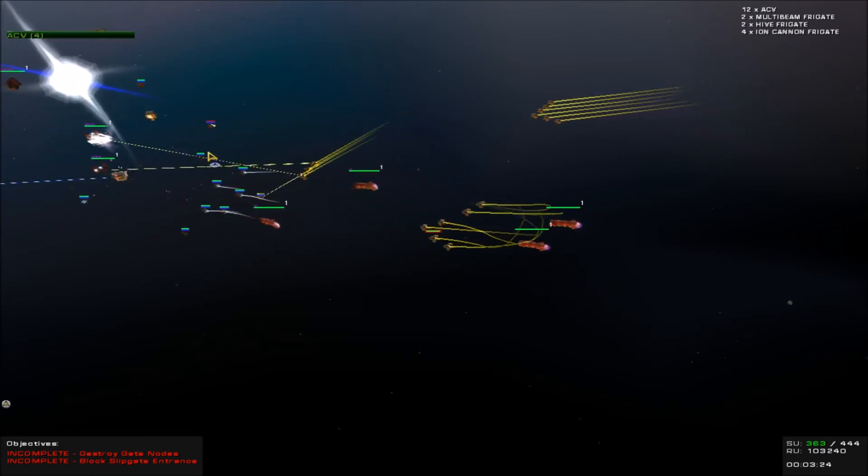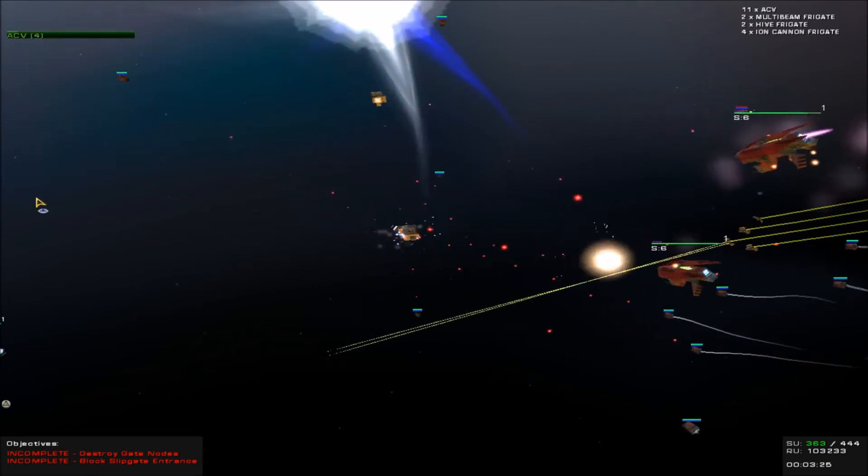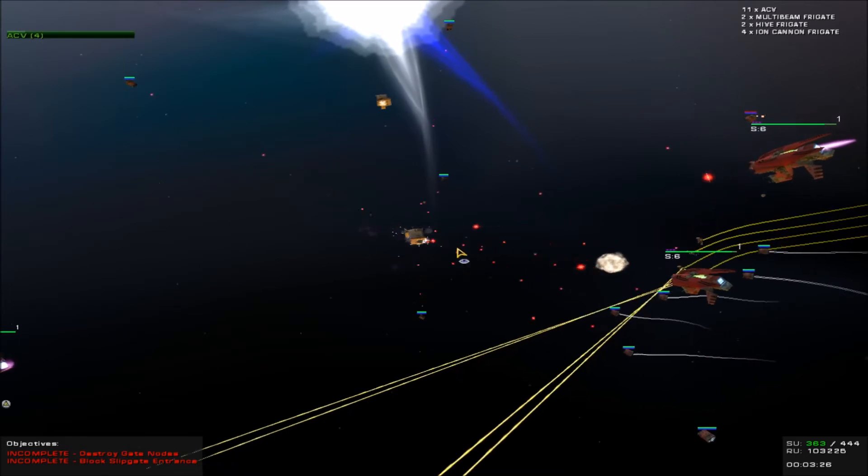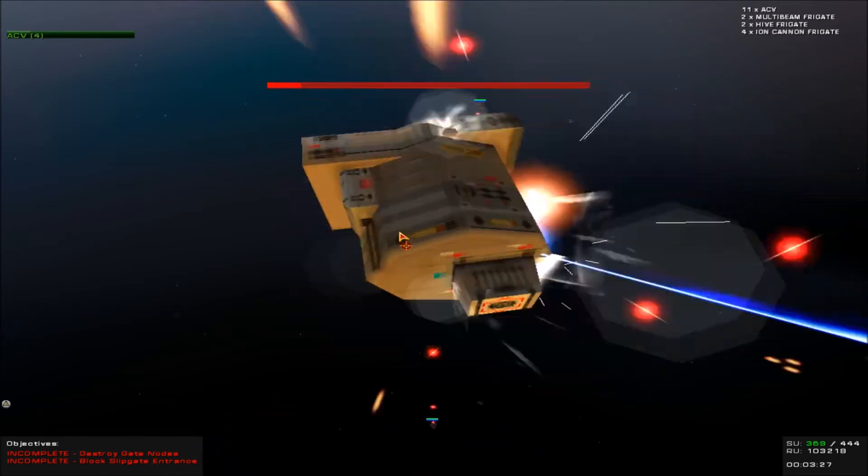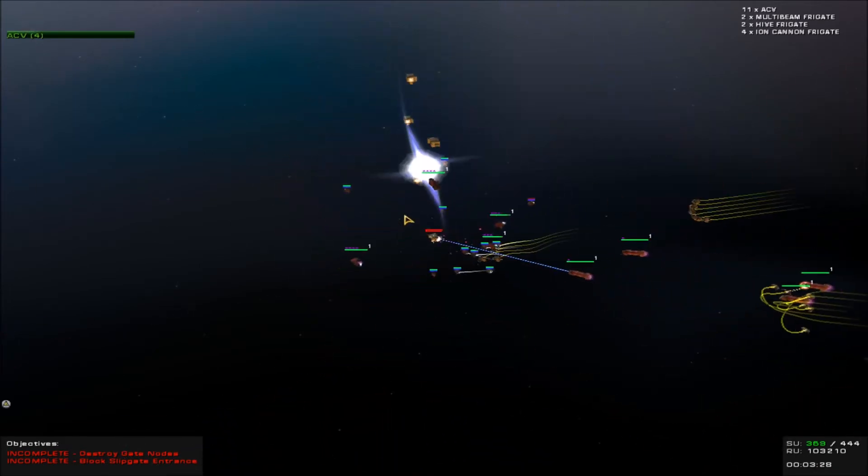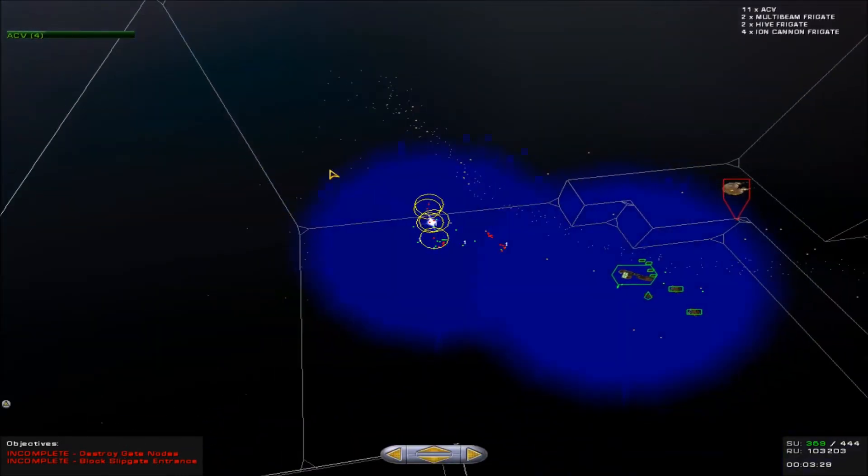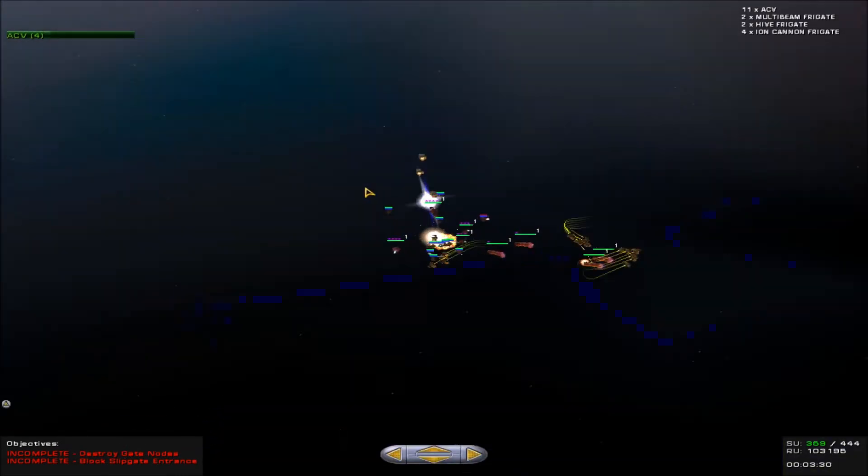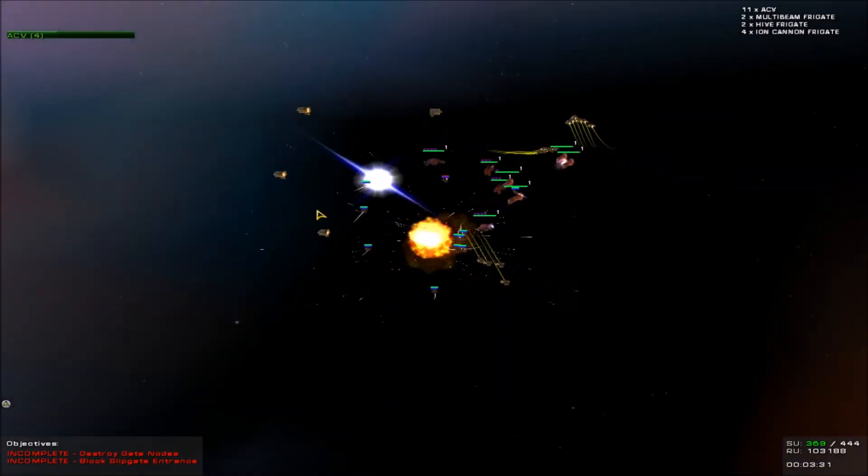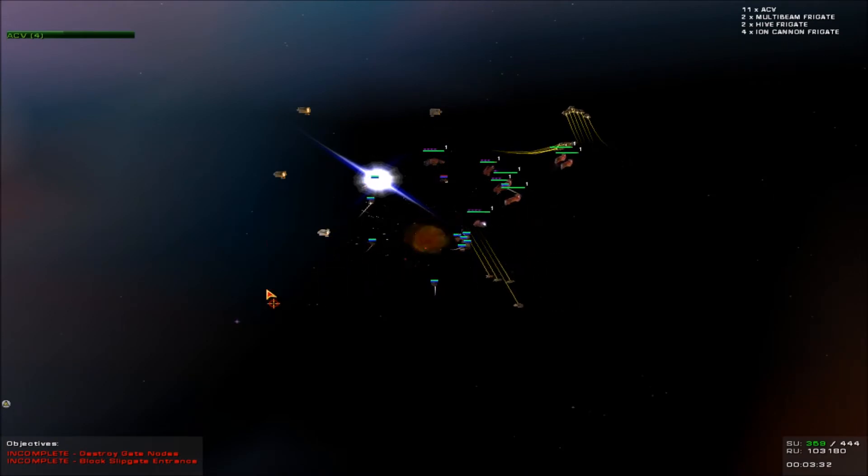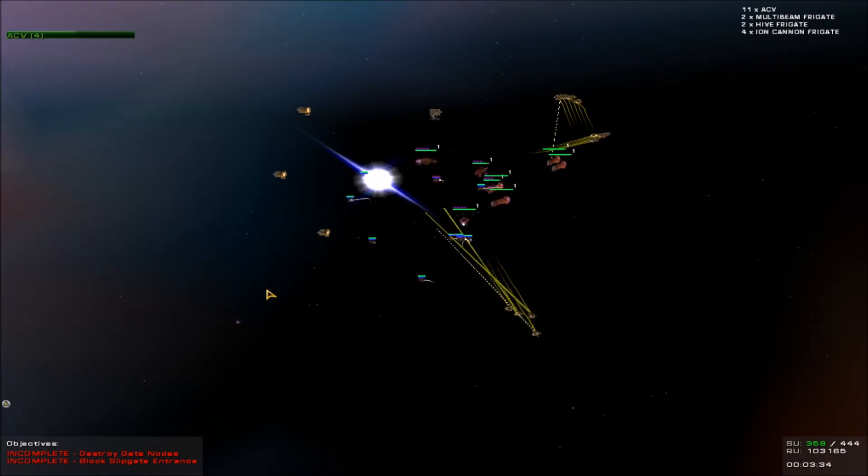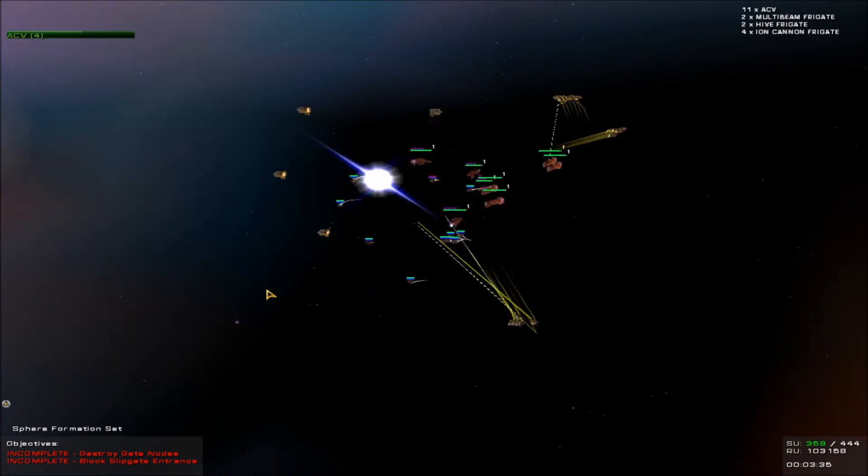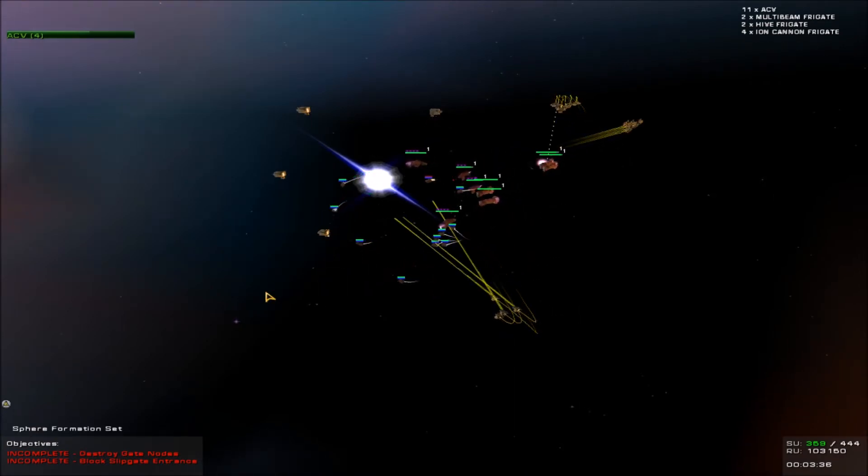They're basically fighters with beam weapons. Report of hostiles by group one. Yep. There are the beams. Oh boy. Kill the next one. Kill the next. We ignore all Bentusi fighters.